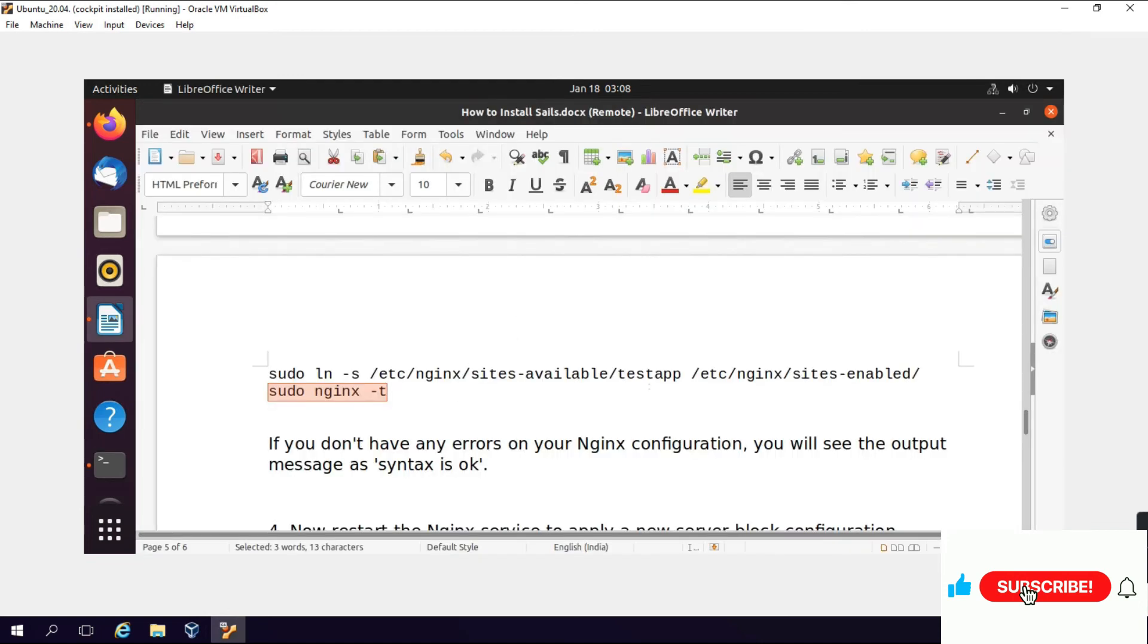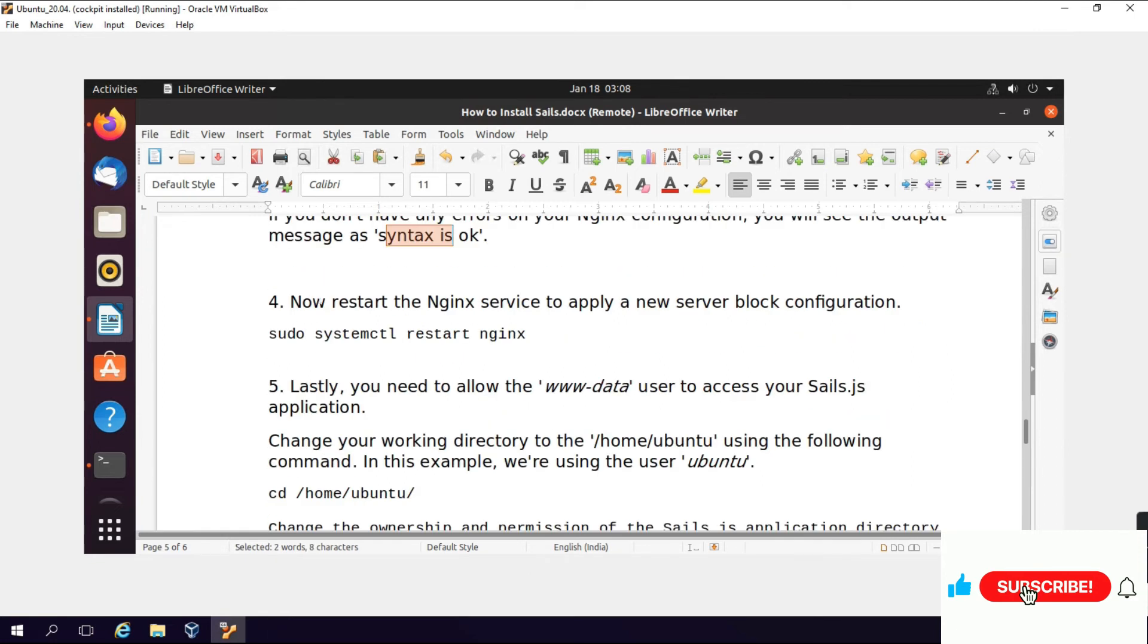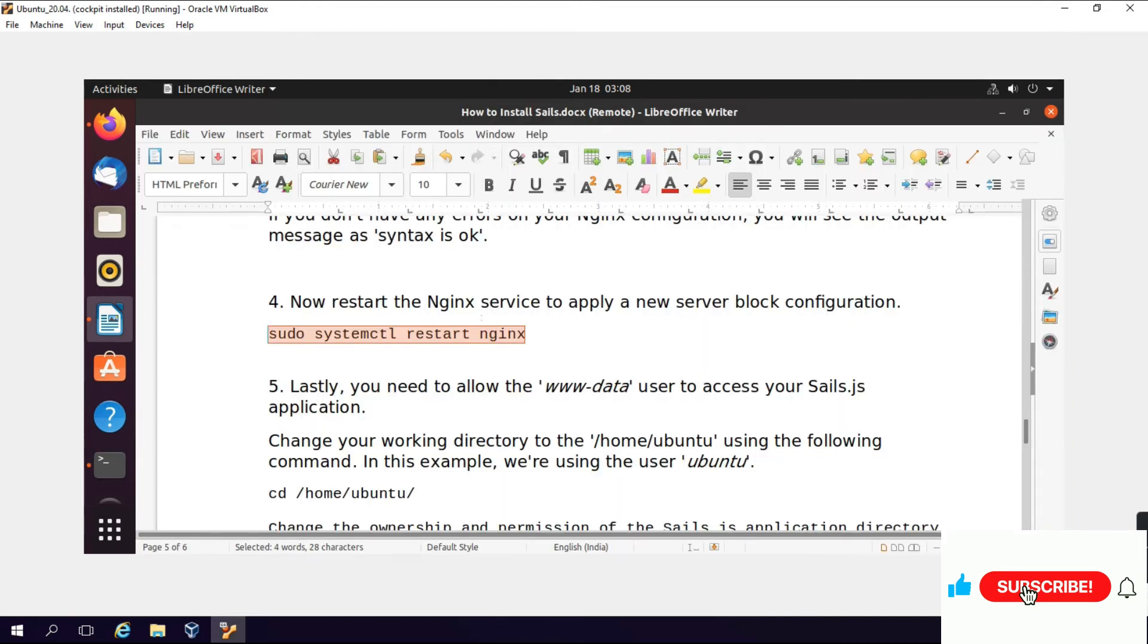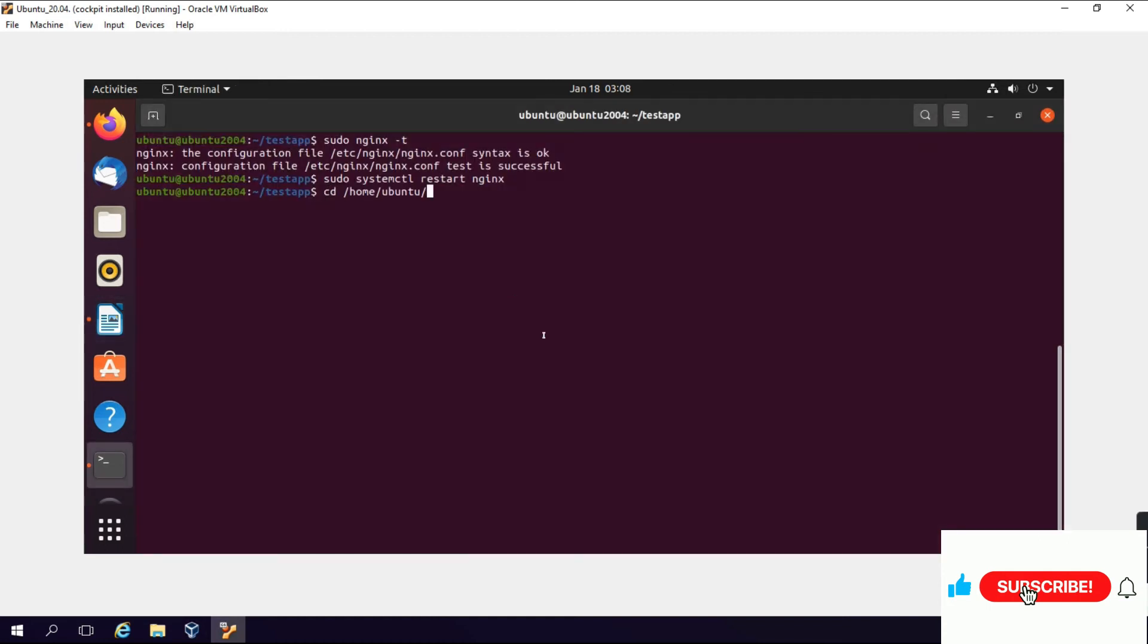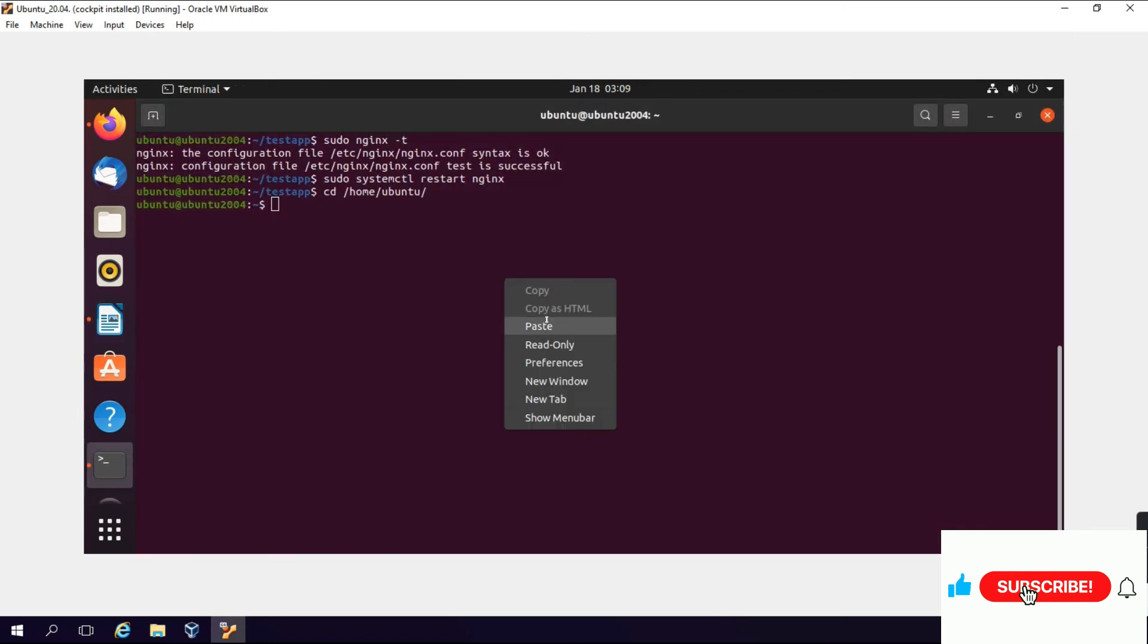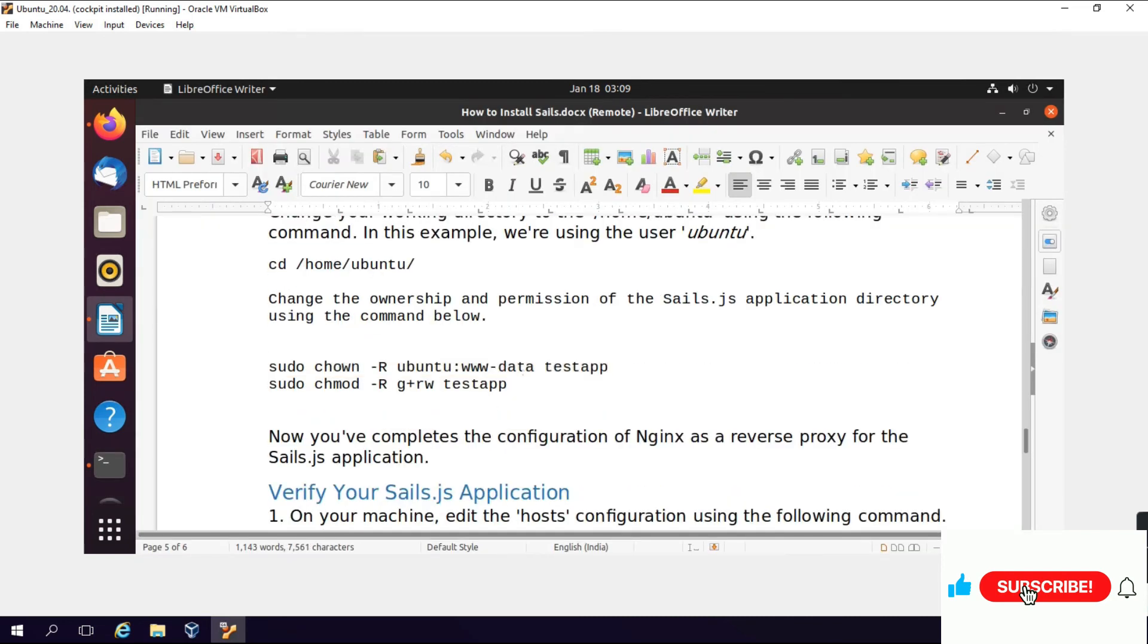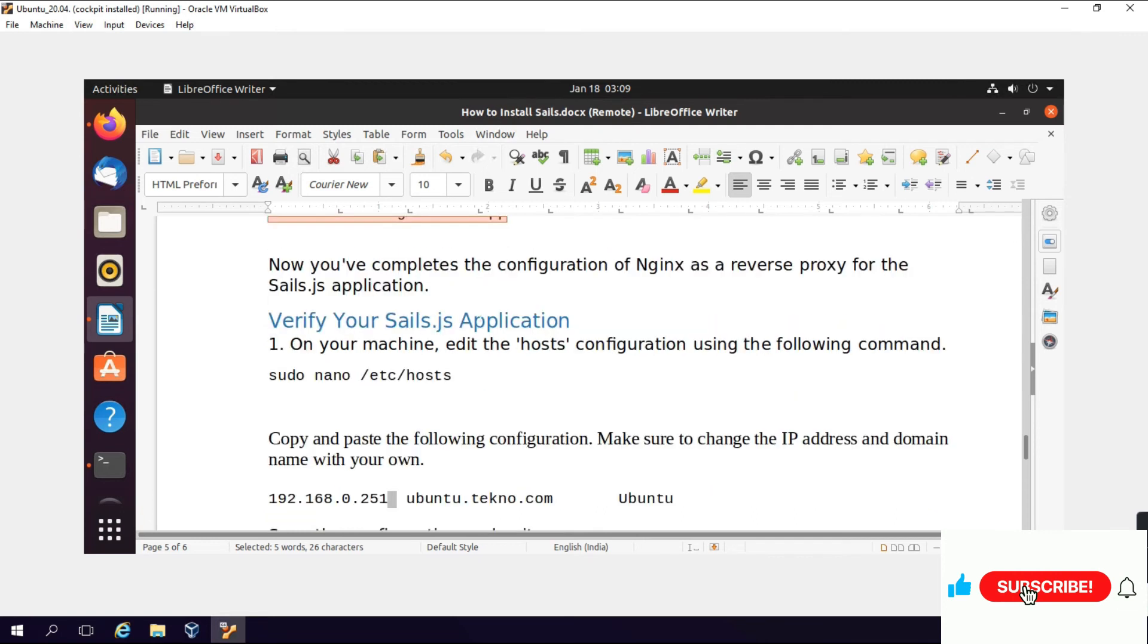If you don't have any errors on your Nginx configuration, you will see the output message that the syntax is okay. Now restart Nginx. We will restart Nginx so that the server block will apply. Lastly, you need to allow the www-data user to access your Sails application. Change your working directory to home using the following command. We are using the user Ubuntu. Change the ownership and permission of the Sails.js application directory using the command. Now you have completed the configuration of Nginx as reverse proxy for Sails.js.